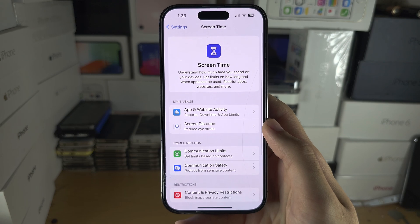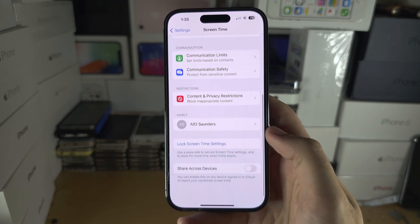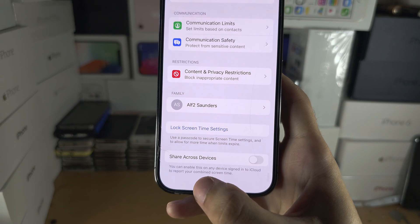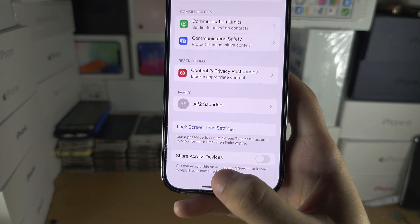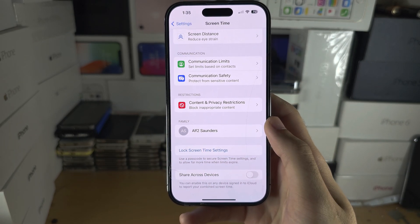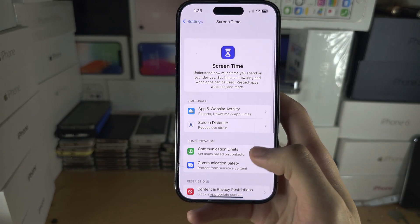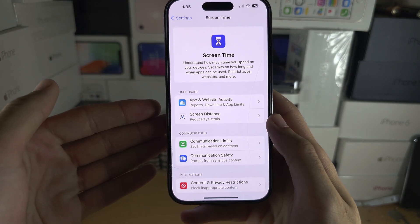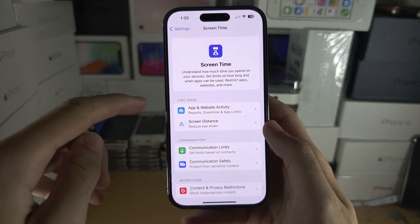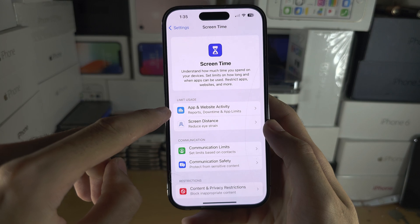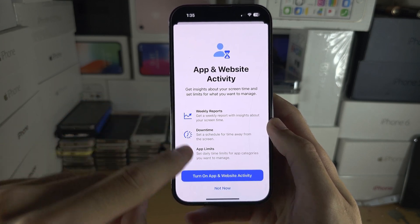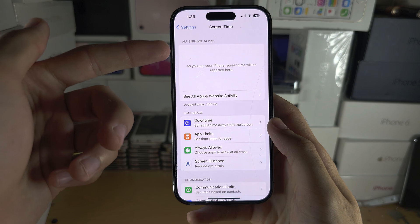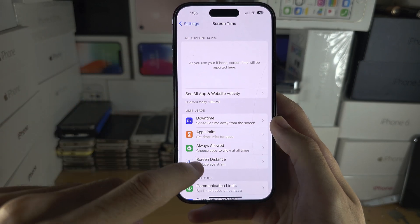On the older software, at the bottom of the screen there should be an option which says turn off. On the newer software, this is how Screen Time looks when it is turned off, and if you tap on App and Website Activity and turn that on, then you see the Screen Time view here.